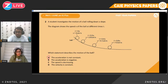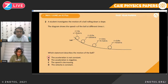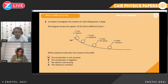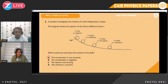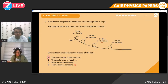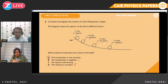Question two. A student investigates the motion of a ball rolling down a slope. The diagram shows the velocity P of the ball at different times T. We need to know which statement describes the motion of the ball. Using process of elimination: velocity is not constant, so that's ruled out. Speed is increasing in the diagram, not decreasing. And since speed is increasing, acceleration is positive, not negative. So the answer is A.